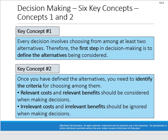Key concept one: every decision involves choosing from at least two alternatives. Therefore the first step in decision-making is to define those alternatives. In textbook examples we're often just comparing option A versus option B, but in the real world it could be A versus B versus C versus D versus options we haven't even thought of. In textbook problems we simplify to two alternatives, but that's good practice.